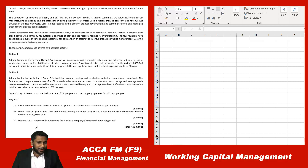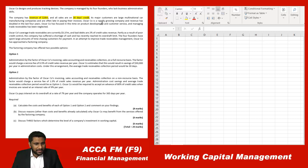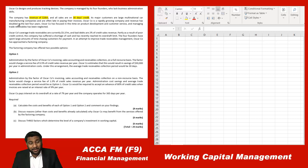Let's go to the question. Oscar Company designs and produces tracking devices. The company is managed by its four founders who lack business administration skills. Make sure to note down important points in your scratch pad during the exam. The company has revenue of $28 million and all sales are on 30 days credit. Its major customers are large multinational car manufacturing companies who are often late in paying their invoices. Oscar is a rapidly growing company — revenue has doubled in the last four years.